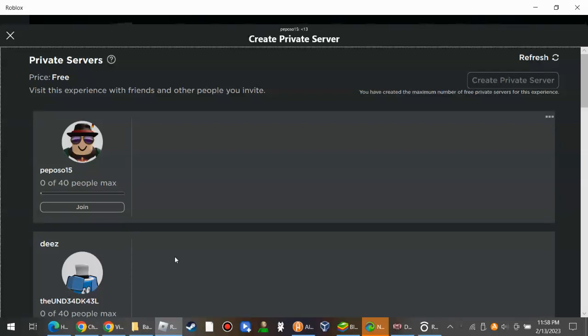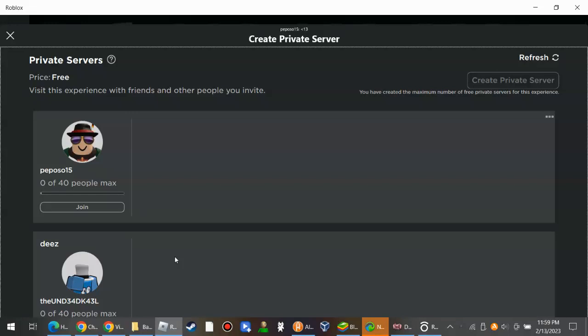Hey guys, so today we're going to be playing, what game? I think Roblox Doors or anything? Okay, yes, this is real, so today we're going to be playing it.